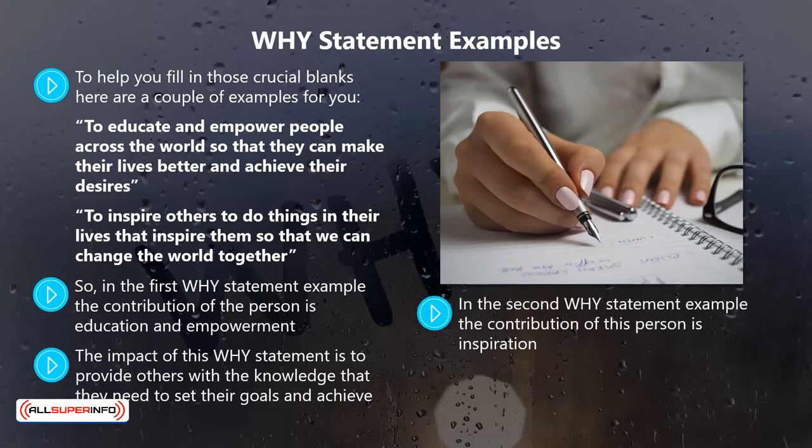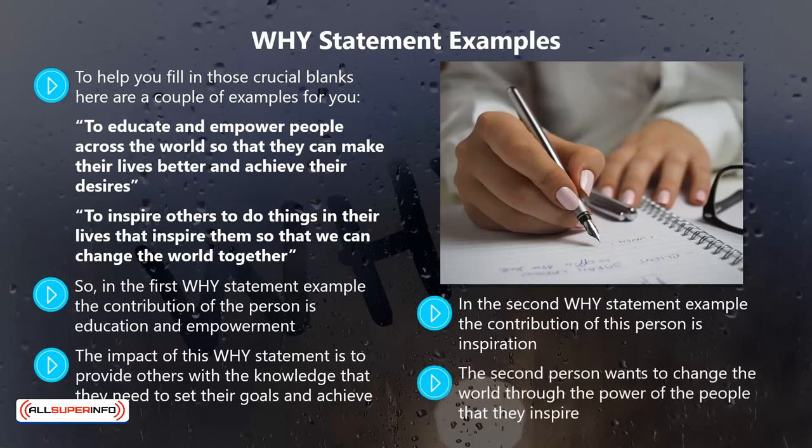In the second why statement example, the contribution of this person is inspiration. There are a number of ways they can inspire others, such as writing books, creating podcasts and videos, or holding inspirational seminars. The second person wants to change the world through the power of the people that they inspire.